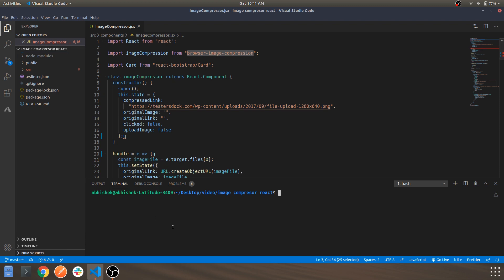So the link for this code will be available in the description. Hit npm i and get started with npm start.